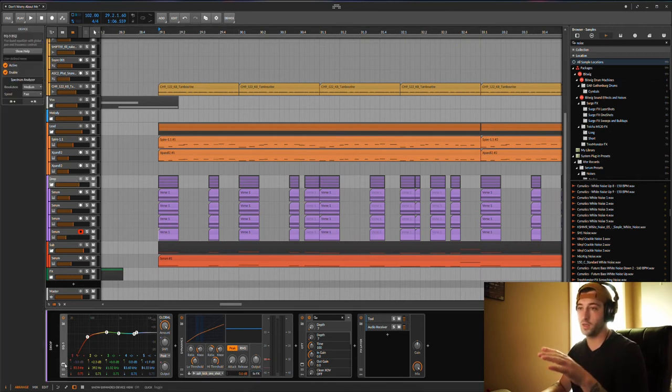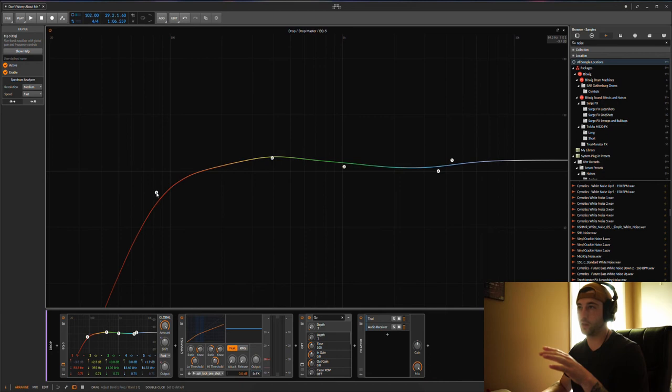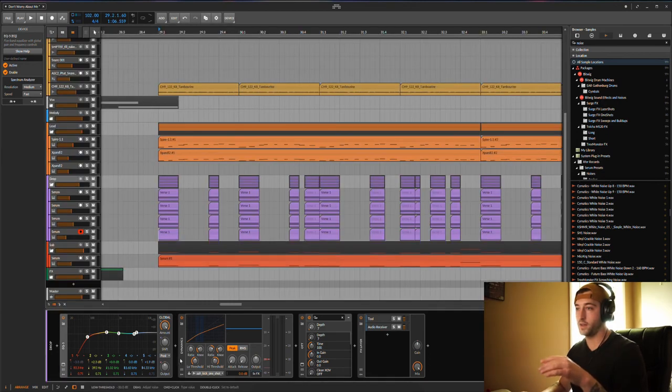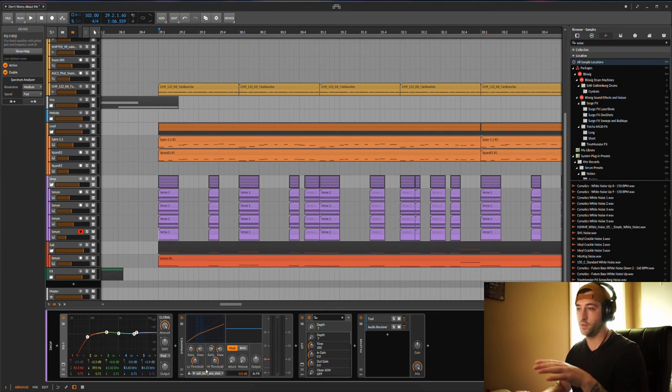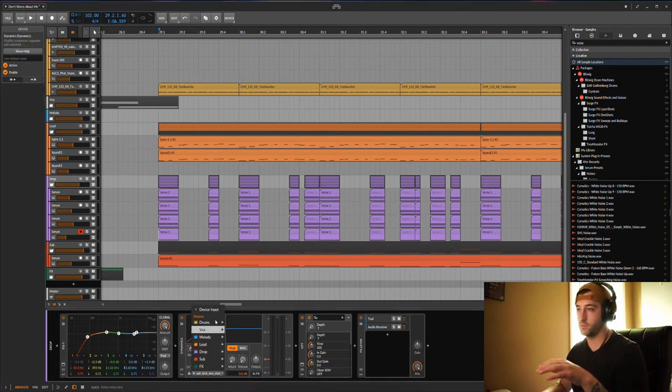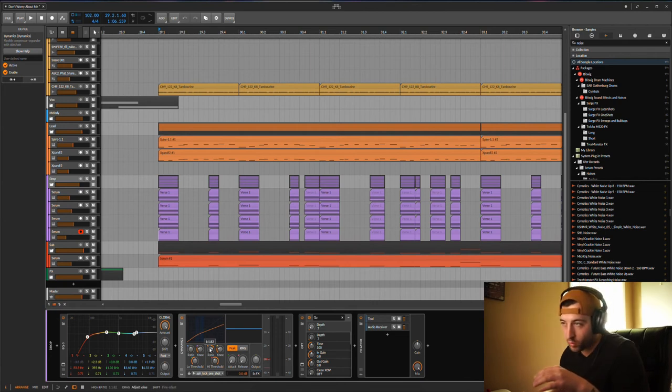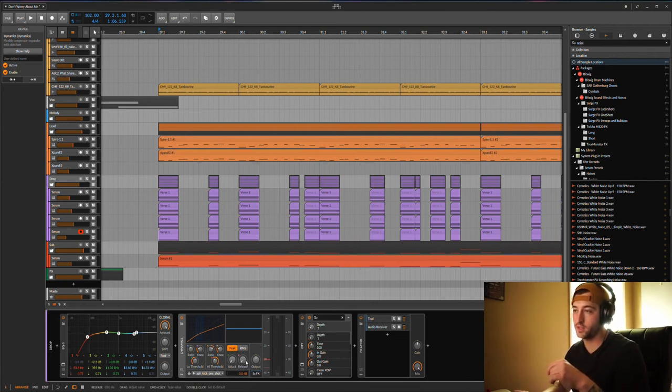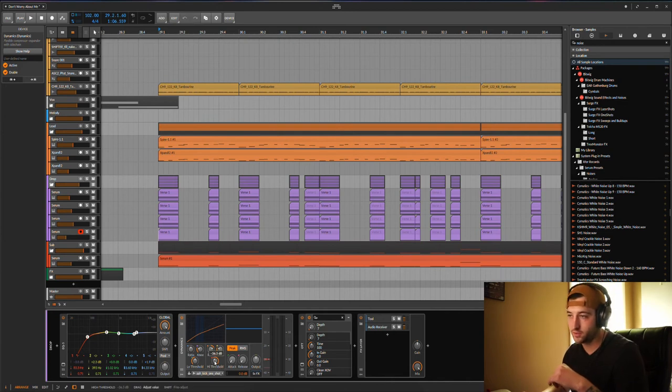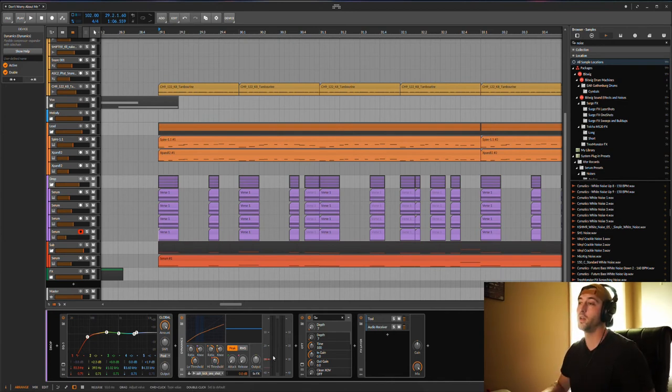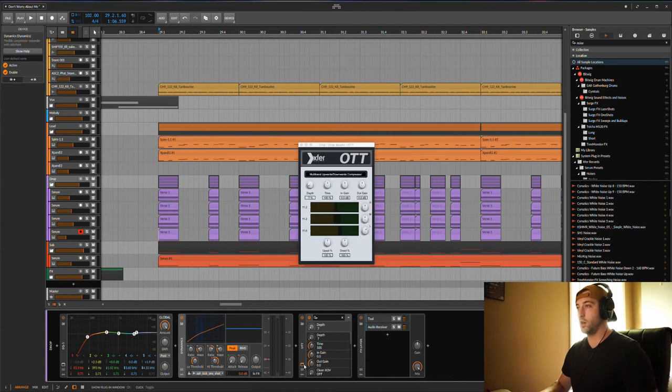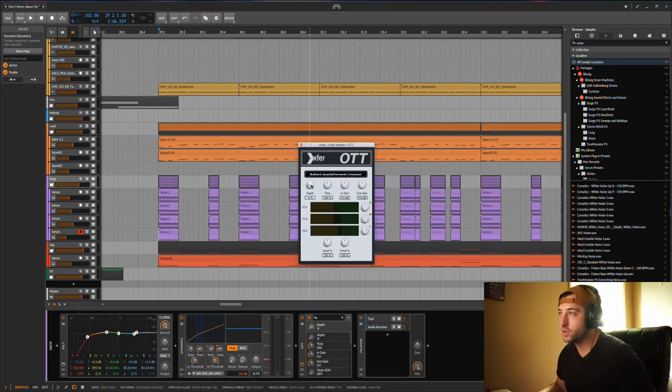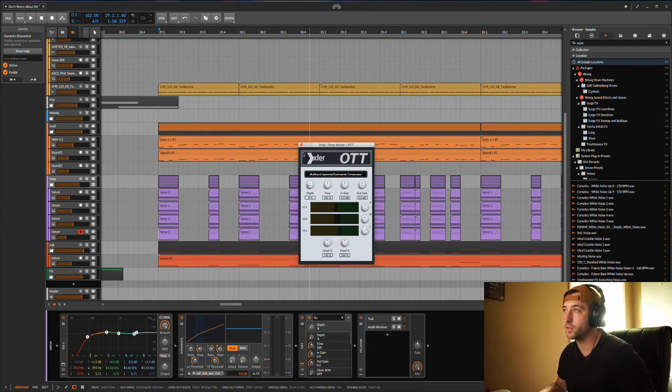What I did - EQ'd out the lows, boost a little bit of the low mids, and boost a little bit of the highs. Add a standard side chain with the built-in dynamics, you know, the side chain to my kick. Ratio up to 1.82, attack all the way down, release all the way down, and I had my threshold down to negative 36.3. OTT - didn't do much here, just turned the depth up to about 12, 13-ish, 8 percent there.